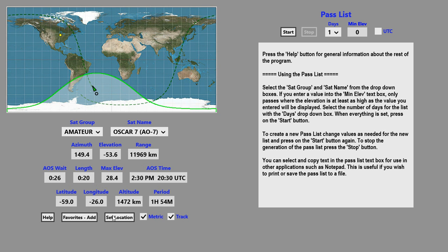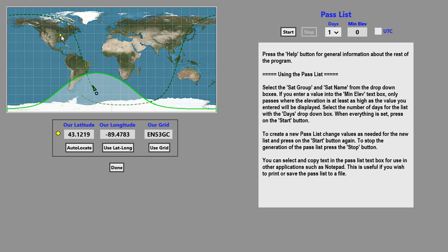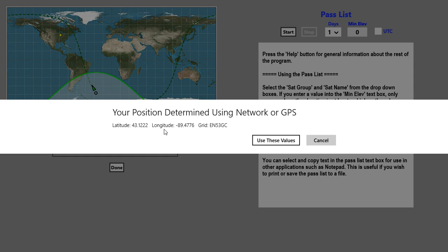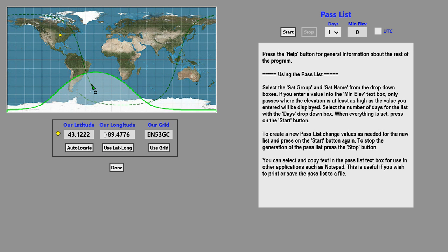To set your location, click on the set location box. Your location is shown by the yellow square. You have three ways to set your location. You can click on the auto locate button, which will use the Windows geolocation services to identify your location. When you click that button, the latitude and longitude that the geolocation service returns is displayed. If you wish to use those values, just click on that button. You can also enter your latitude and longitude into the text boxes and then click the use latitude and longitude button.